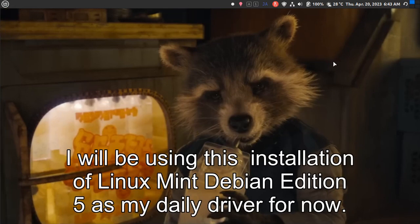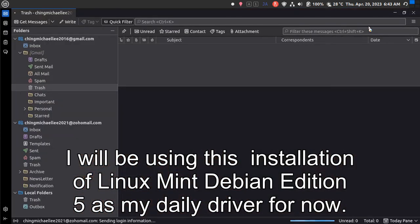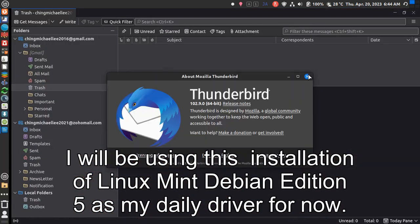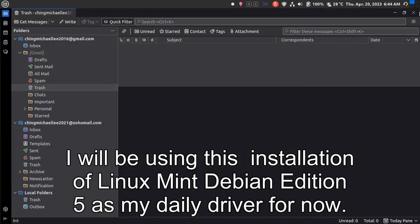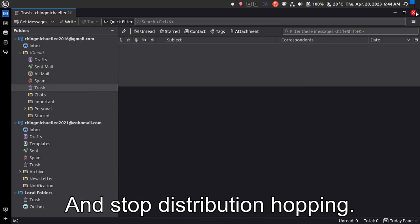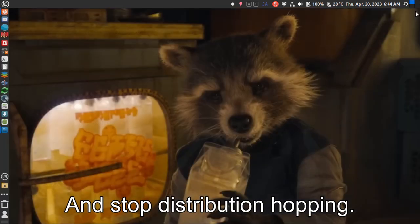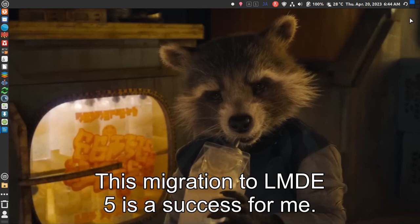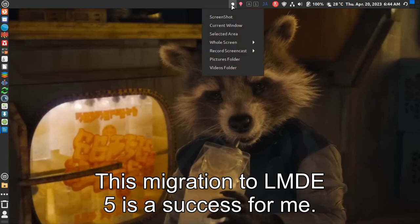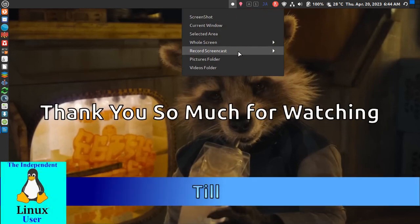I will be using this installation of Linux Mint Debian Edition 5 as my daily driver for now and stop distribution hopping. This migration to LMDE 5 is a success for me. Thank you.